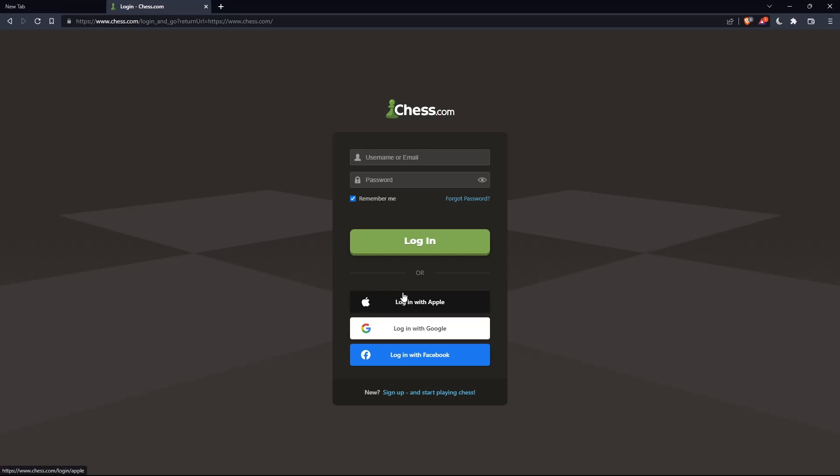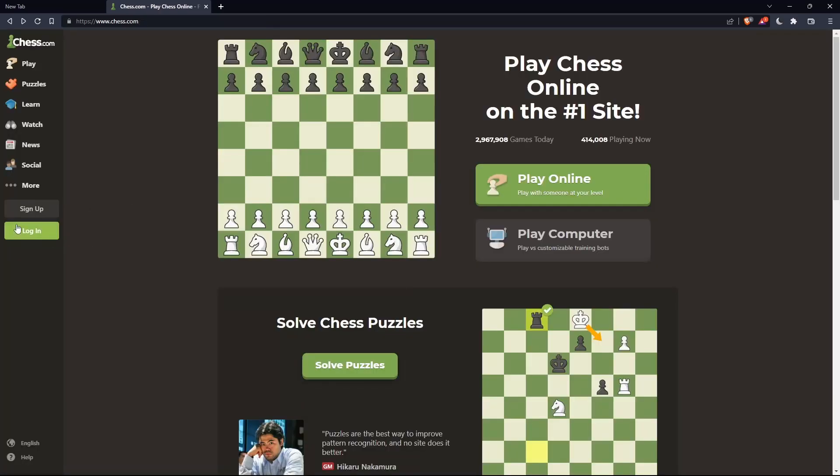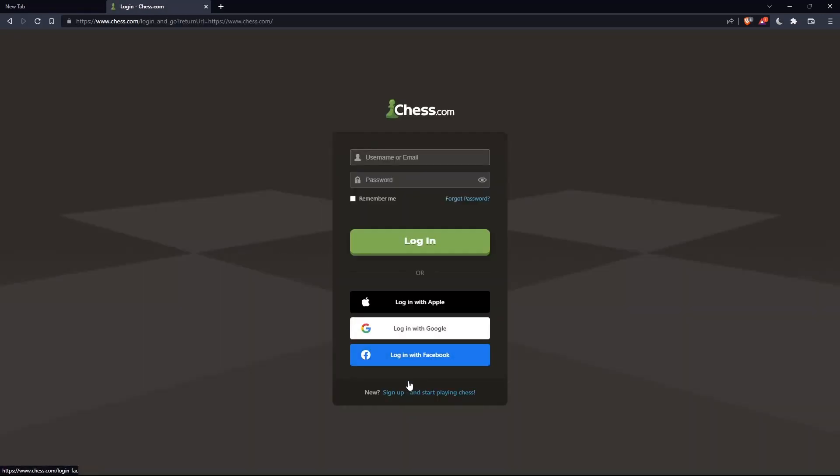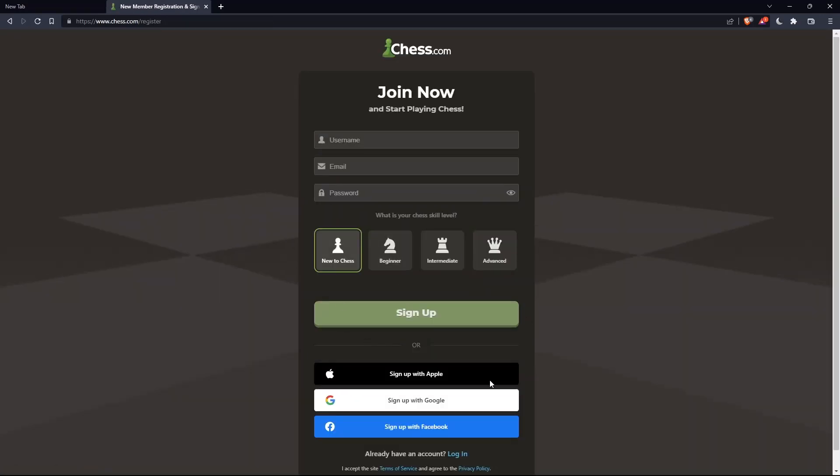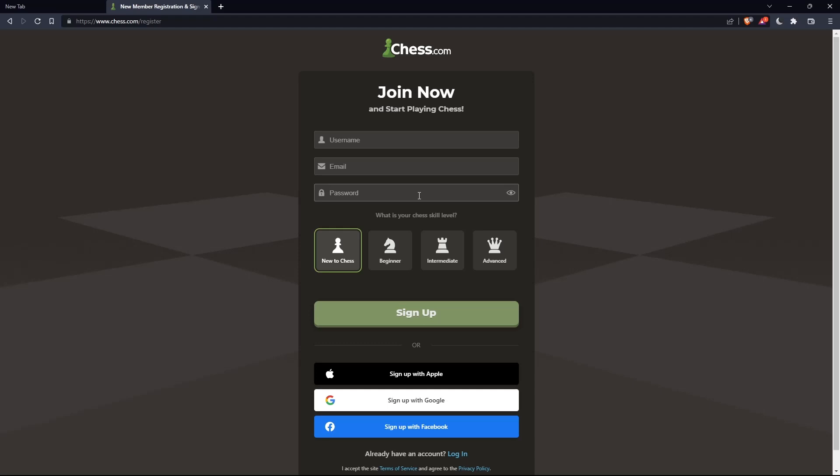If you don't have an account, click on sign up. Both buttons will take you to this page where you'll choose a username, enter an email, create a password, and click sign up.